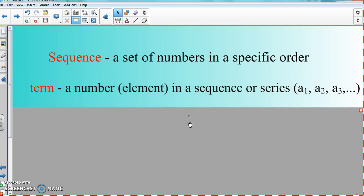Inside that sequence, there's a thing called a term, or terms. Every element or every number in a sequence or a series is considered a term. So the first term is A1, the second term is A2, the third term is A3. Every number in that sequence is called a term — or element, which is another word used in math.